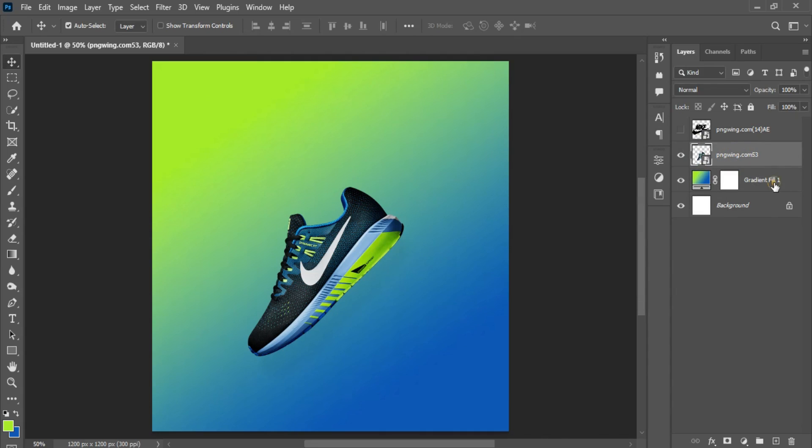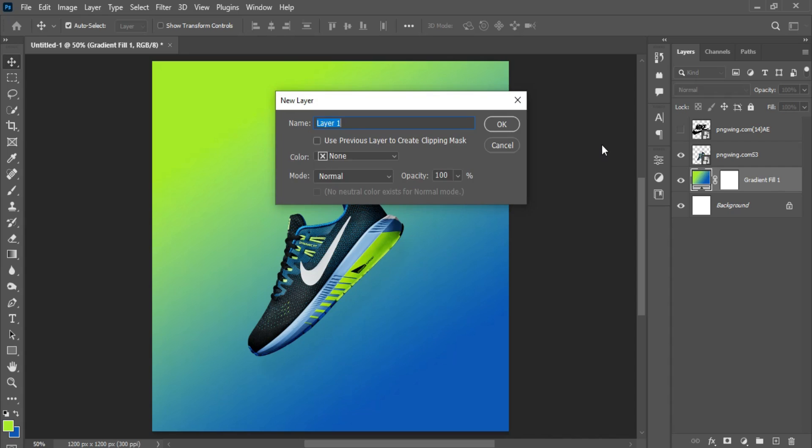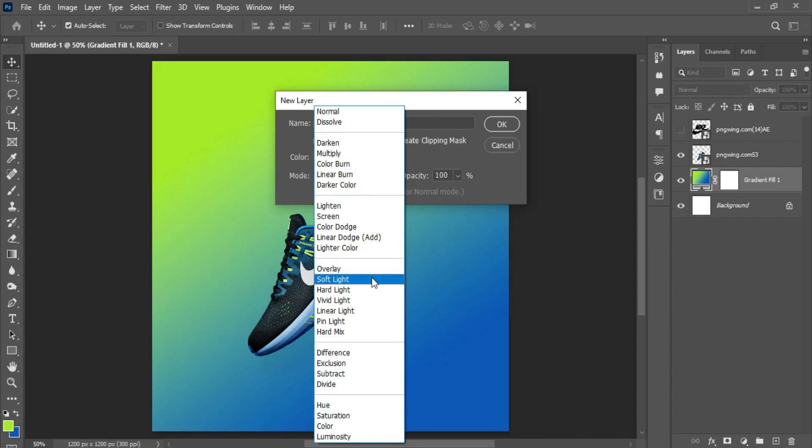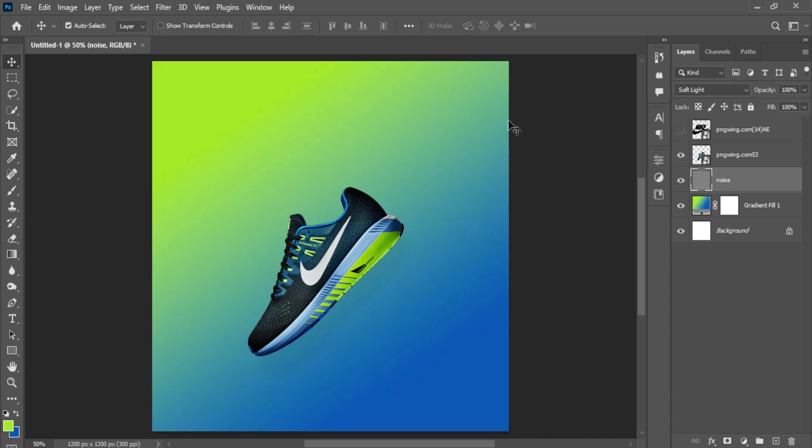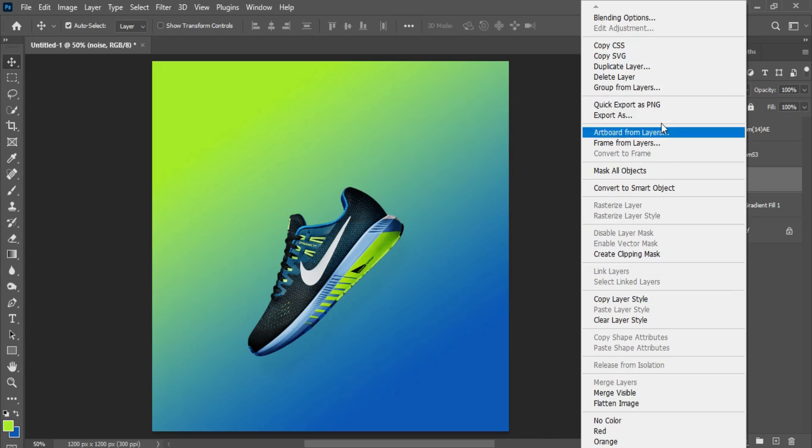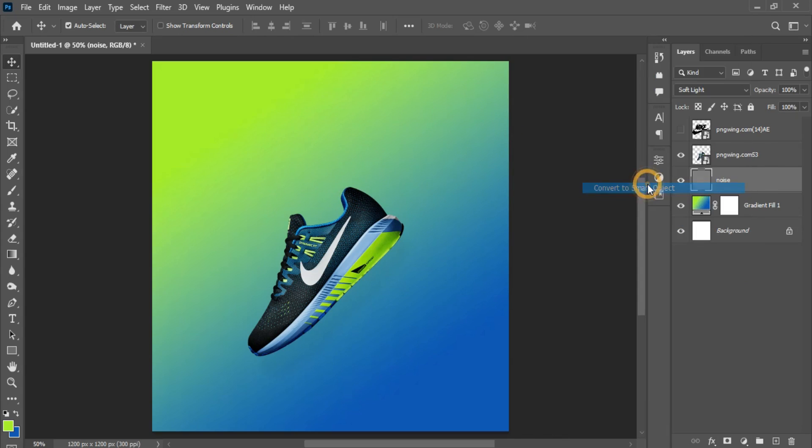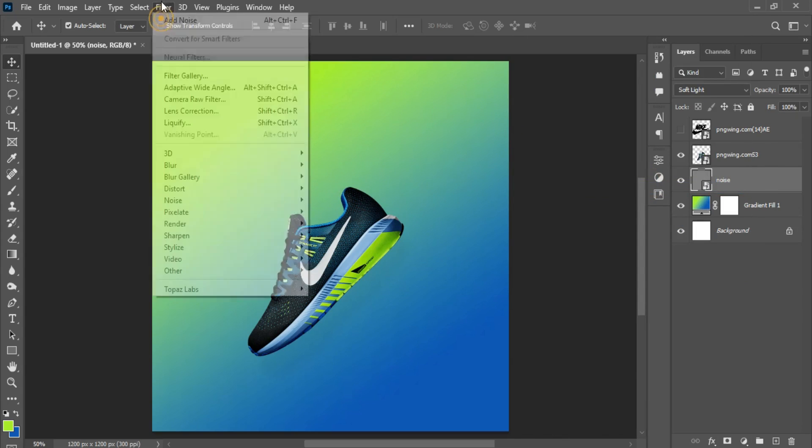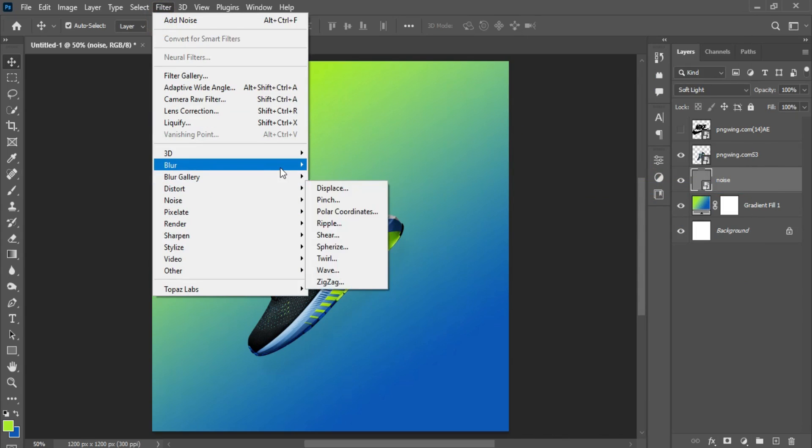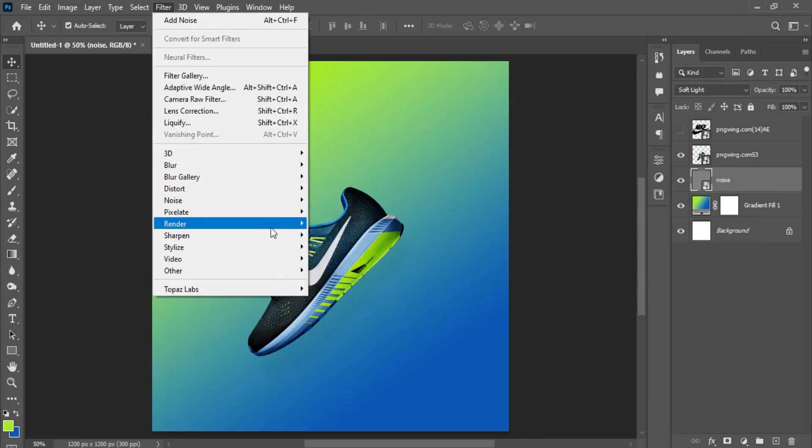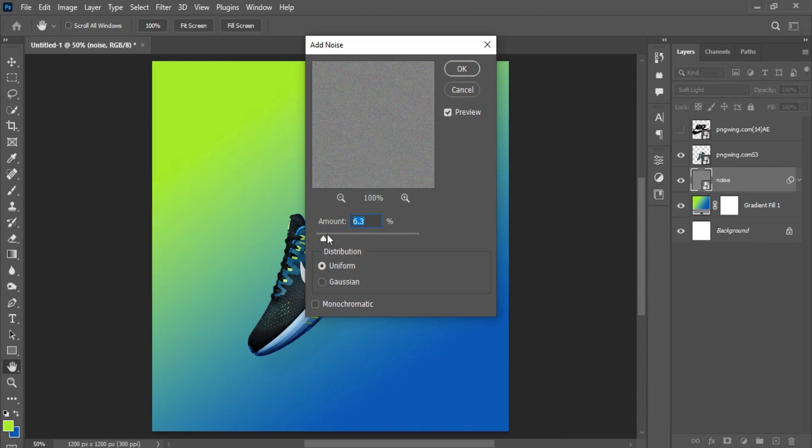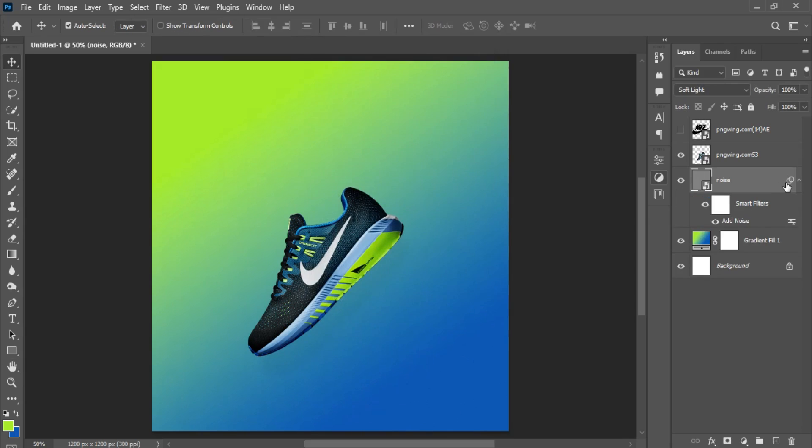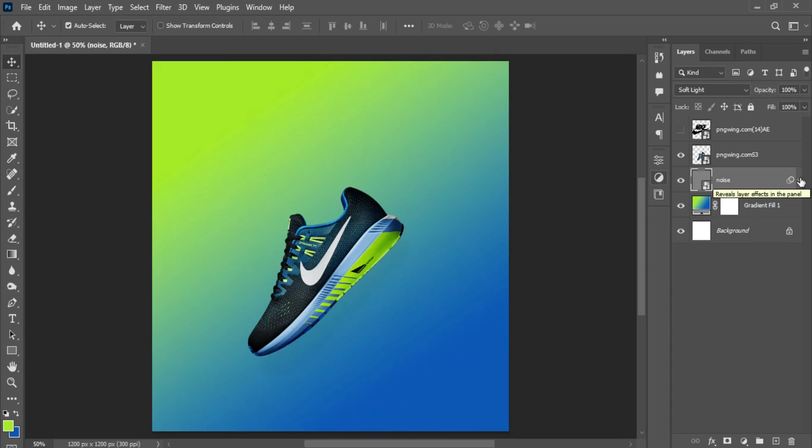After we are done with this, I need to create a feel of texture on the background. I hit Ctrl+Shift+N on the keyboard, call this Noise, change this to Soft Light, enable the 50% gray option. Right-click and convert this to a smart object. Go to Filter, all the way to Noise, and Add Noise.